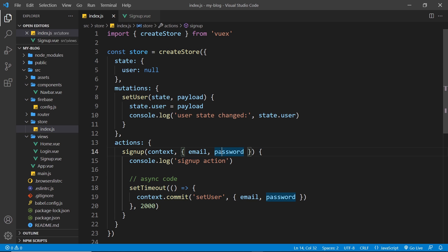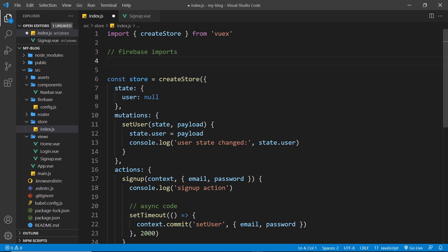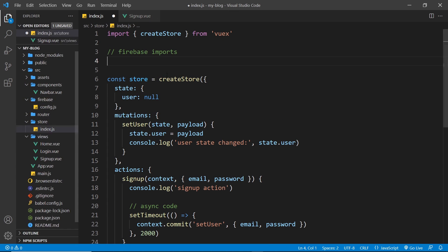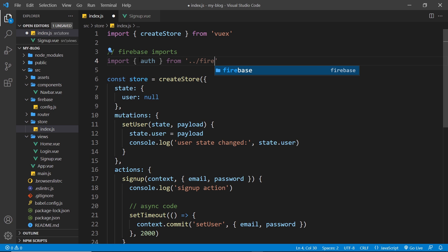We'll use the email and password that a user has signed up with — that they've put into the form — and use that to sign the user up with an account to our application. So the first thing we need to do is import a few things at the top. I'll add a comment saying 'firebase imports' and we need to import the auth object that we export from the config file, because every time we interact with Firebase auth we need to use this auth object. So: import, then in curly braces, auth from double dot forward slash, then into the firebase folder, then the config file.